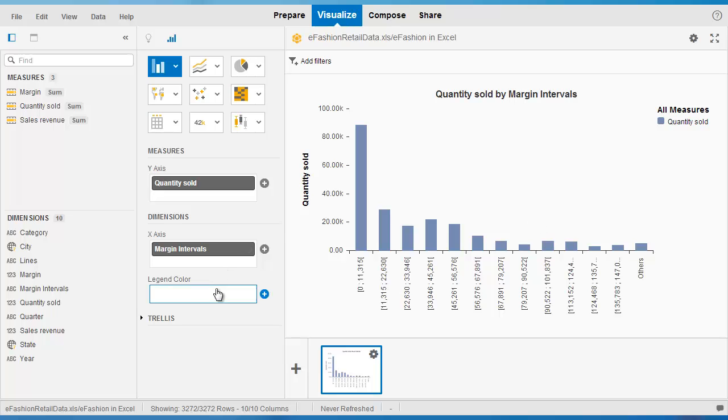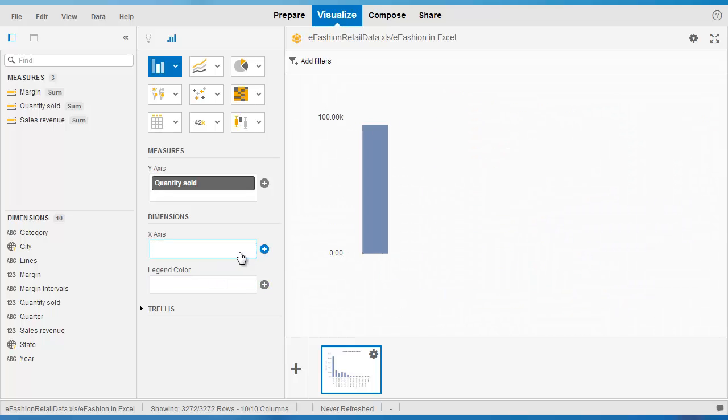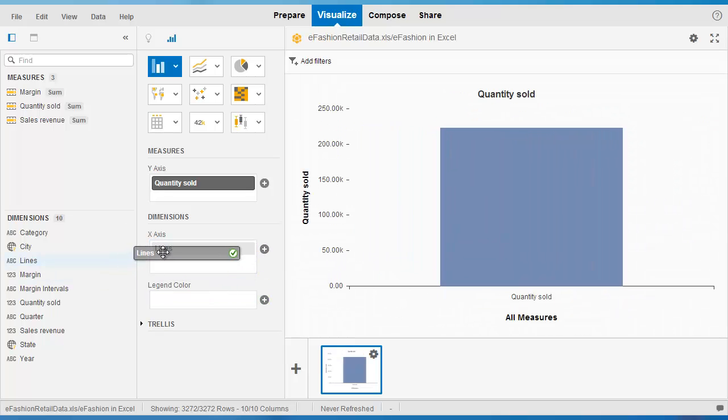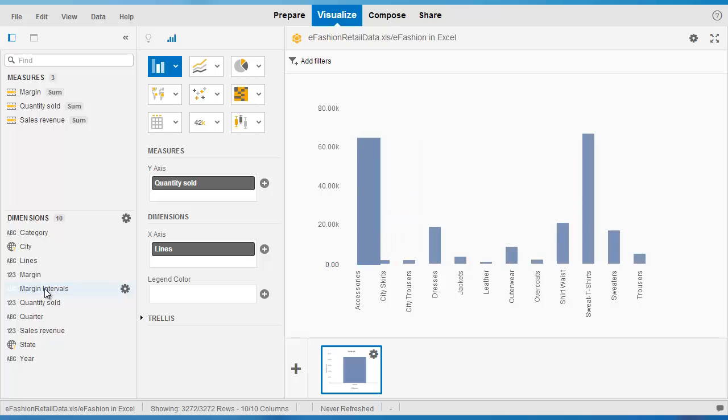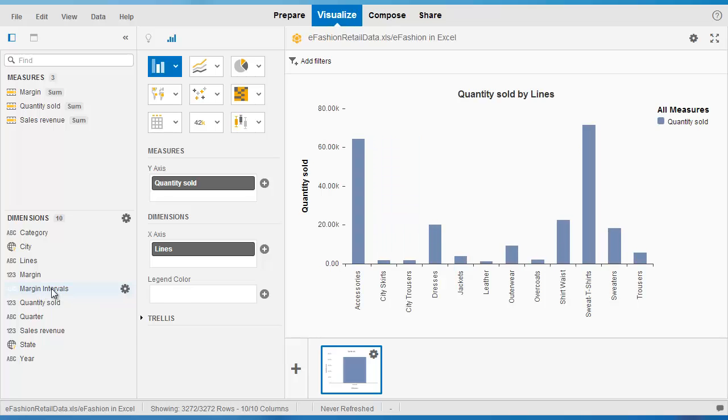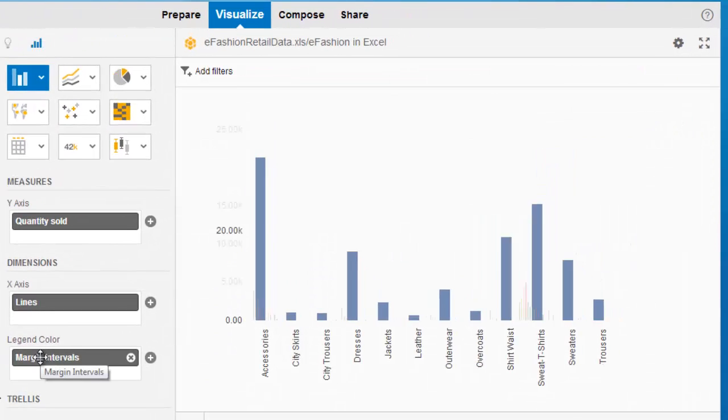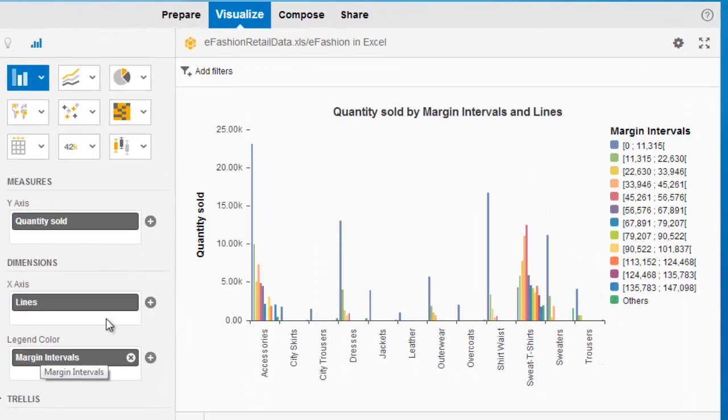Perhaps a better way of visualizing this is if I remove the margin intervals from there, drag in product lines, and then put in margin intervals as the legend.